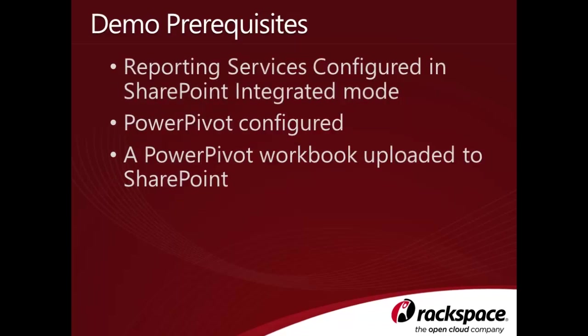In order to successfully complete this tutorial, you'll need the following prerequisites. A Reporting Services 2012 instance configured in SharePoint integrated mode, and PowerPivot configured in your SharePoint environment. Configuration of these services will not be covered in this video, however, they are covered in detail in the Business Intelligence chapter of the Rackspace publication titled Professional SharePoint 2013 Administration.